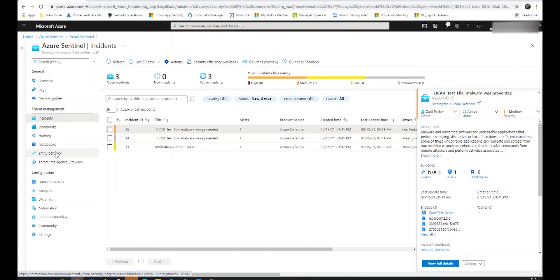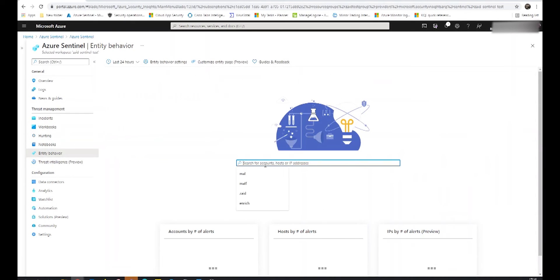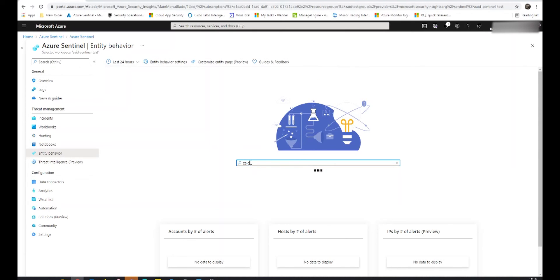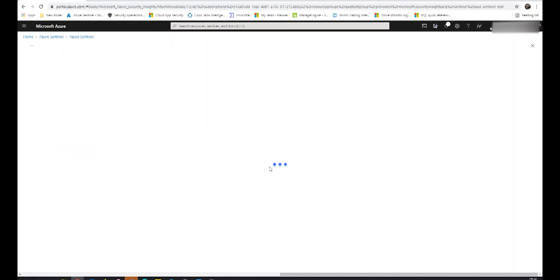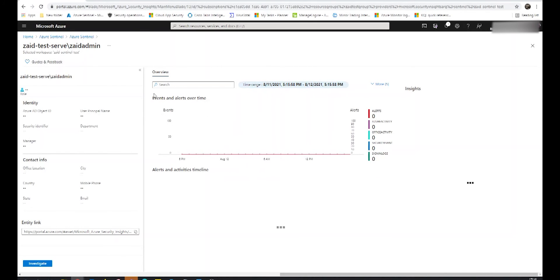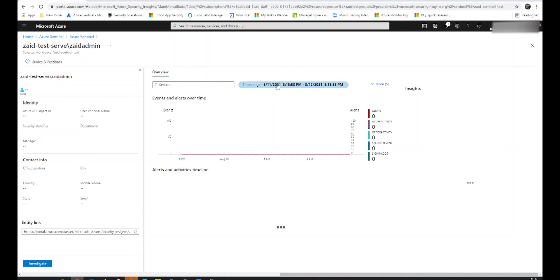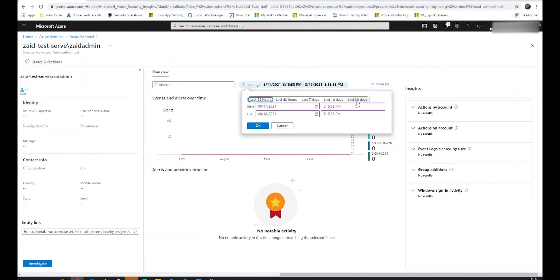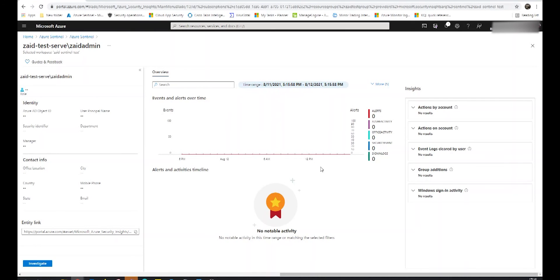Going back to the main screen, we can also check Entity Behavior. This allows us to type in any entity that's part of our investigation. Typing a couple of key letters automatically populates a list of different entities to select from. This will tell us about the events and alerts over time pertaining specifically to that entity. Using the time range at the top, we can go back up to the last 30 days, giving us an in-depth view of the entity being investigated.